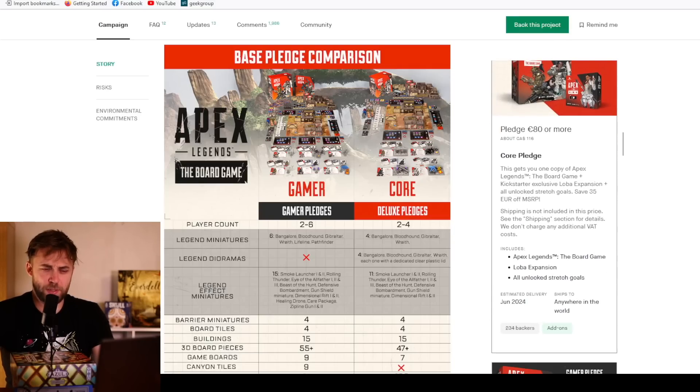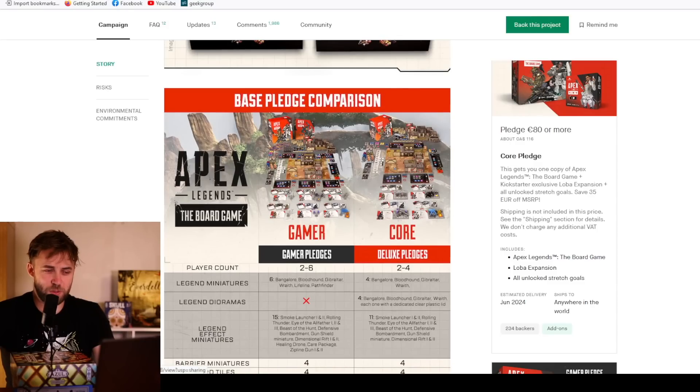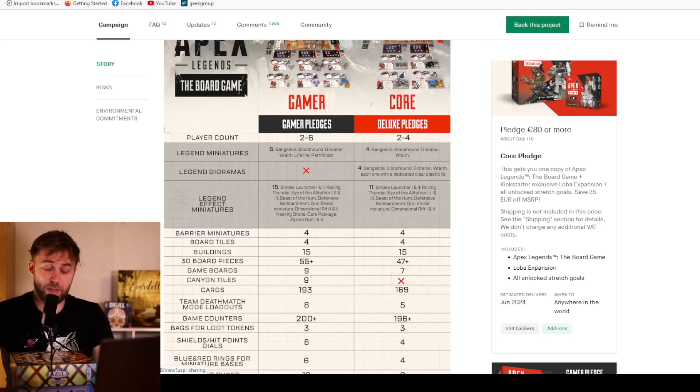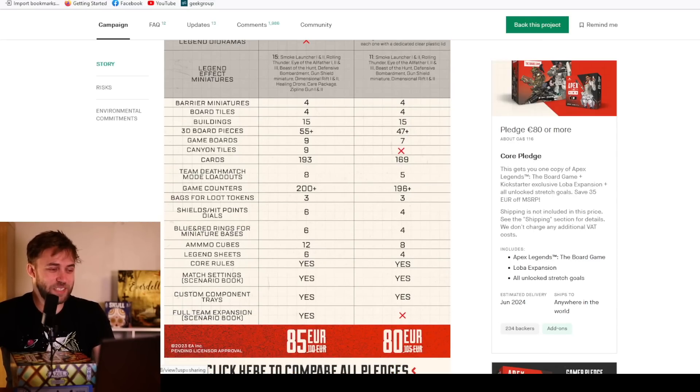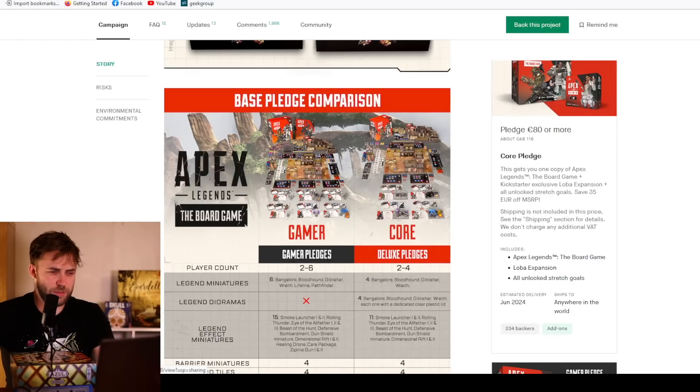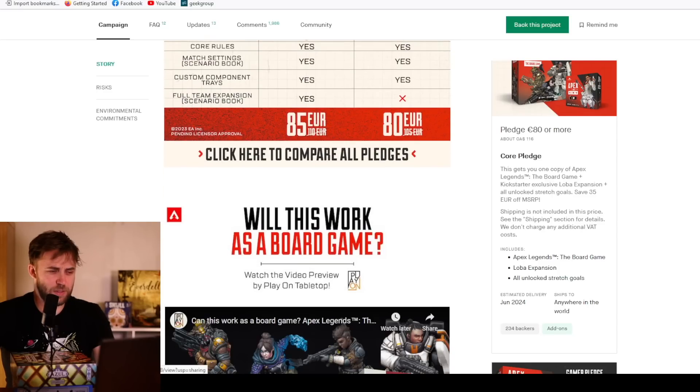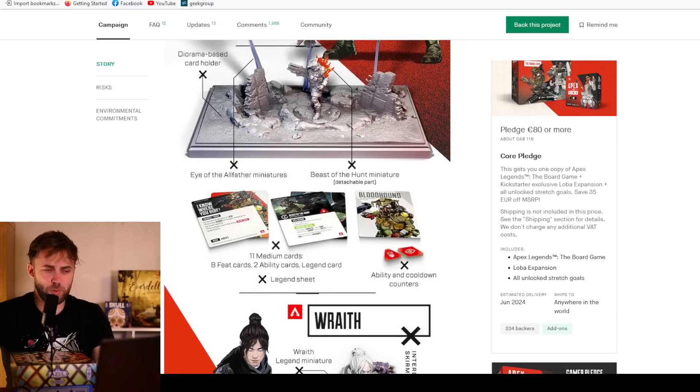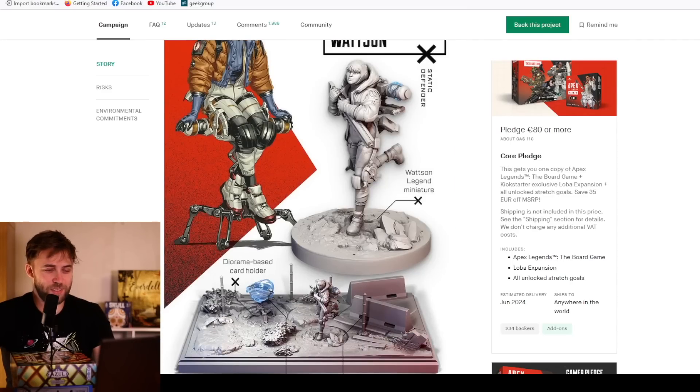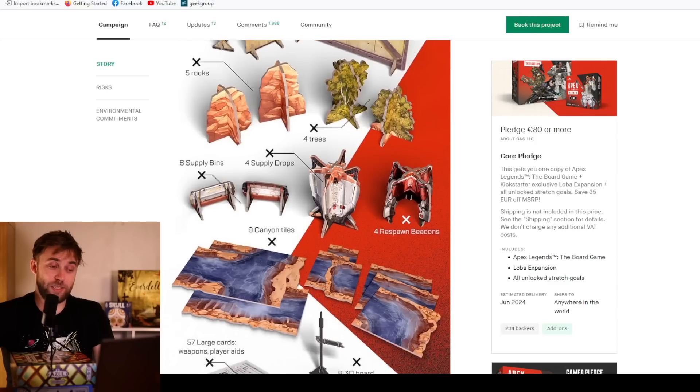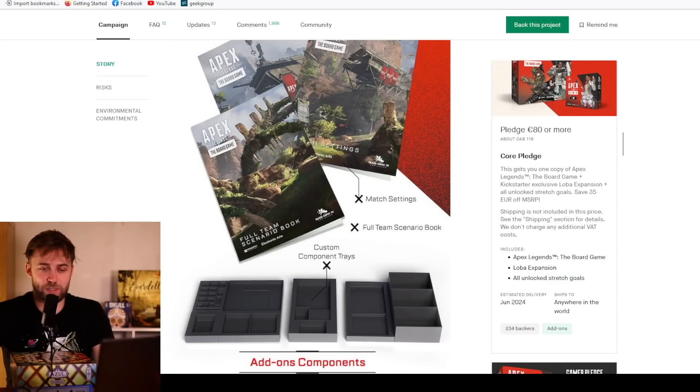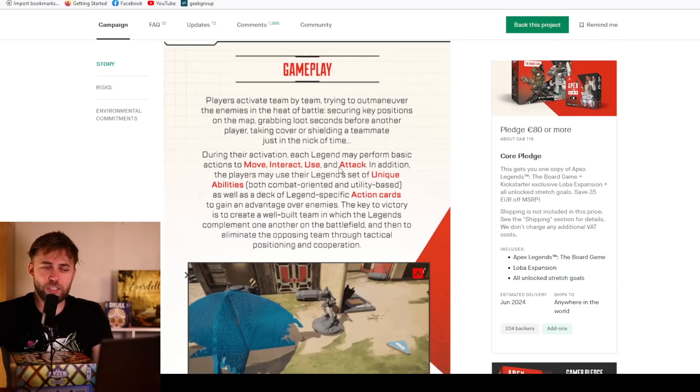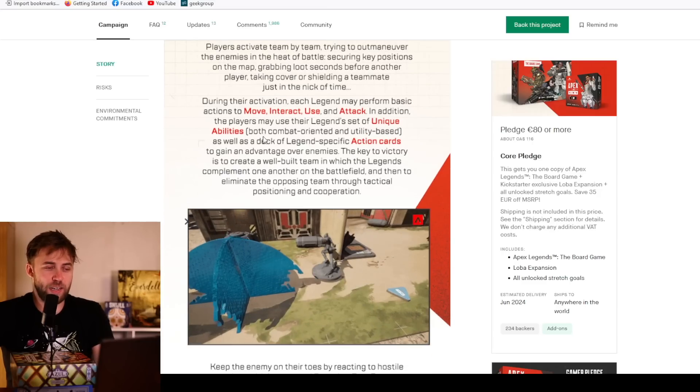There's like literally zero reason not to spend 85 euros to get the gamer pledge if you're spending eighty on the core pledge. They have a very handy chart. Can it work as a board game? I don't know. Paula Deming in the trailer certainly tells you it can. It's already got great character design and great art because Apex Legends is fun. During their activation, each legend may perform a basic action to move, interact, use, and attack. In addition, players may use their legend set of unique abilities.